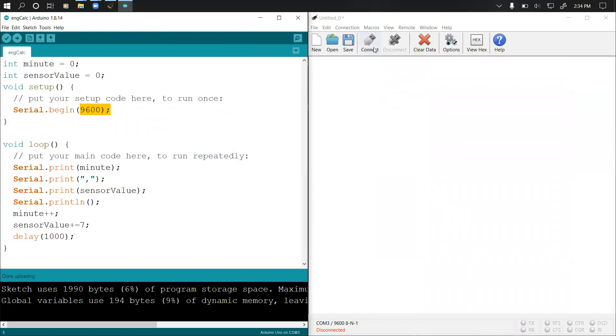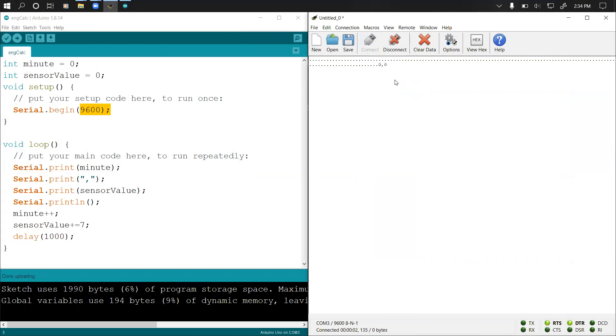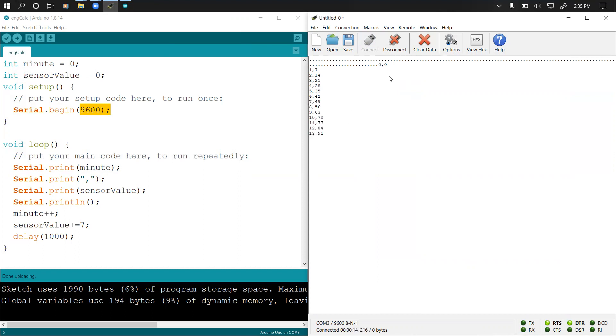The moment I click connect, it will be receiving the data from the Arduino. You see it prints 0, 0, 1, 7, 21, 4, so it increases all of them by the value specified. Now how do we get it into a CSV file?